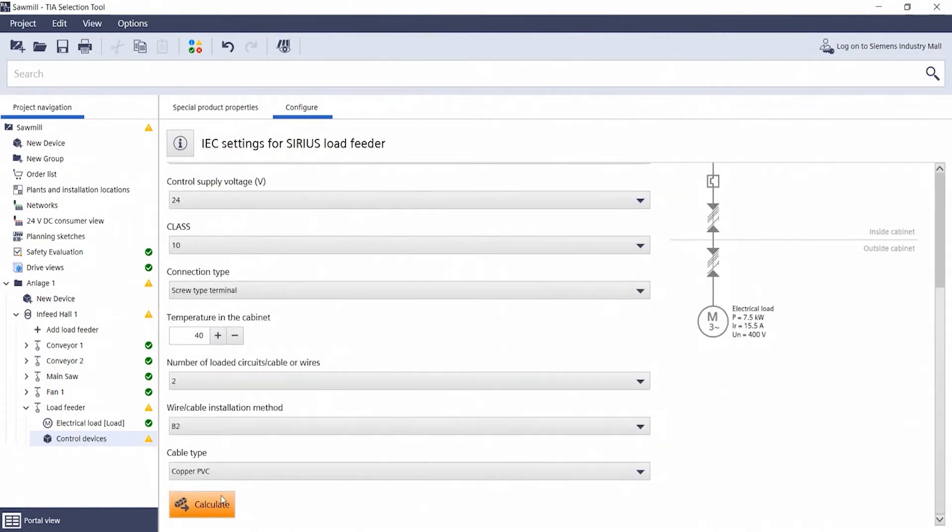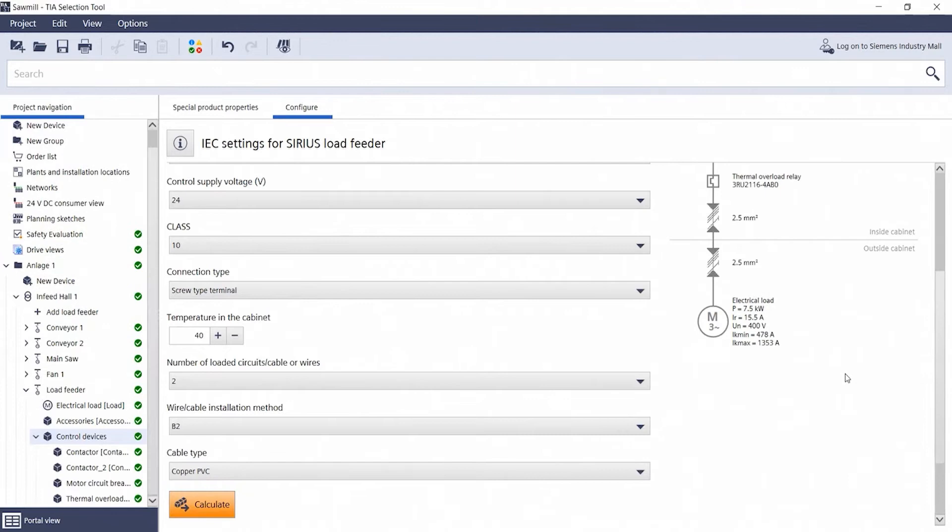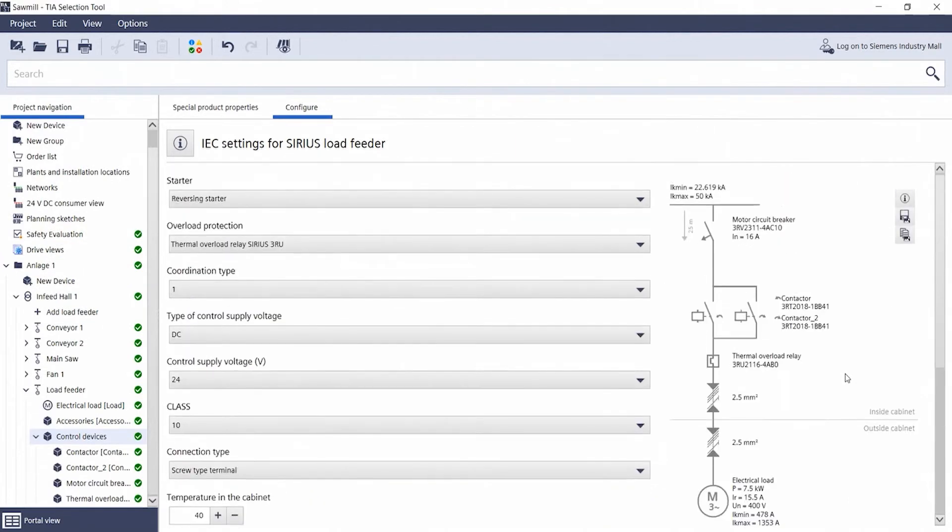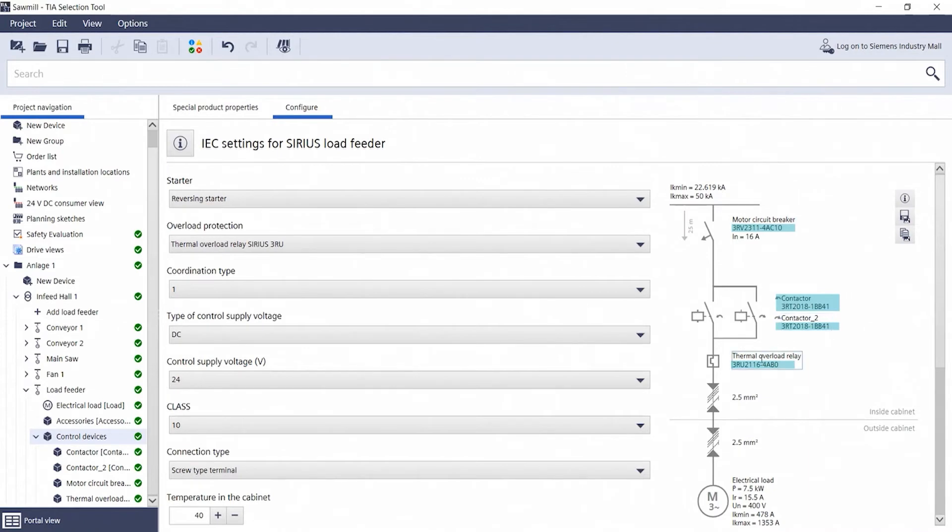A click on calculate provides you with the result in this single line display on the right side. A motor protection switch was selected as well as two contactors and a thermal overload relay.